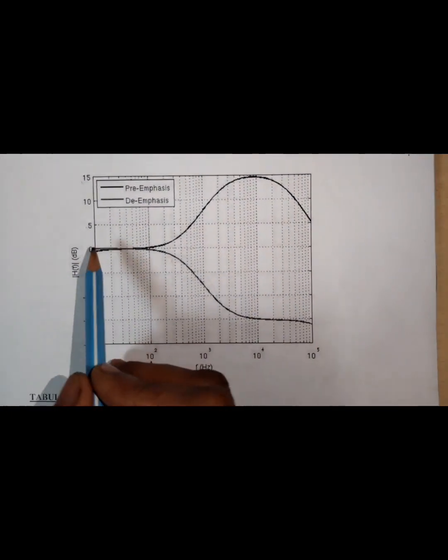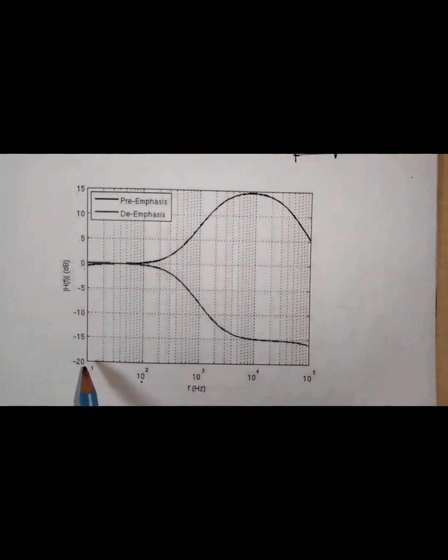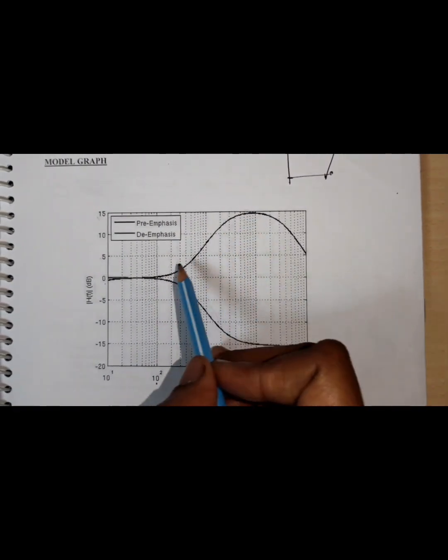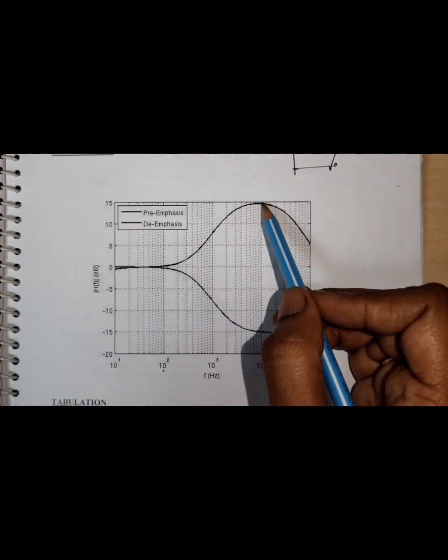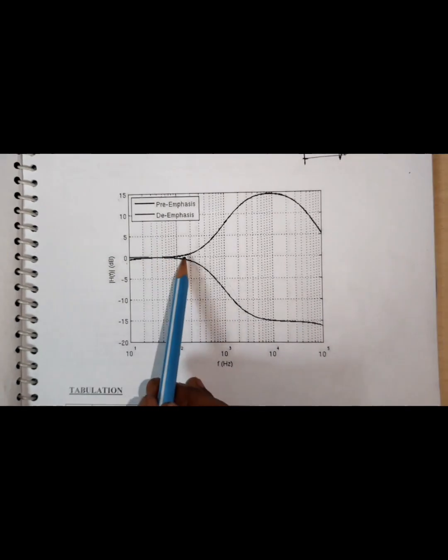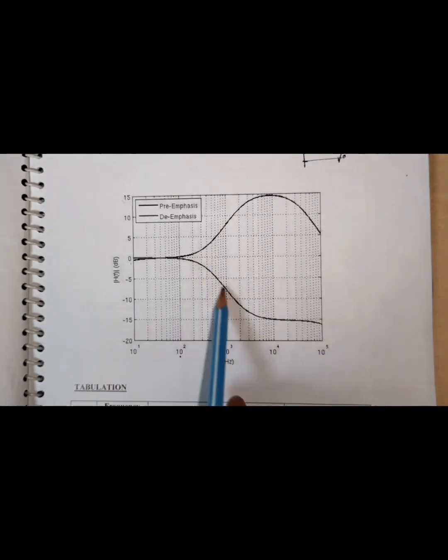In the model graph, we are going to plot the frequency response of output voltage versus frequency, varying from a lower to a higher frequency range. For pre-emphasis, the output voltage gain will increase from low frequency to high frequency, then decrease after a certain point. For de-emphasis, the trend of the curve is the opposite — the output voltage decreases with respect to increasing frequency.